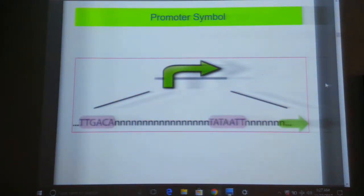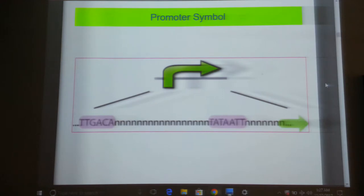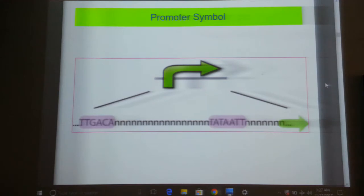When you look through the parts registry you will see a symbol like an arrow, which is the symbol for the promoter. Generally in most textbooks you will see an arrow facing forward as the sign of a promoter, and an arrow facing in the reverse direction which is a terminator. In the parts registry you will see the symbol that designates a promoter.